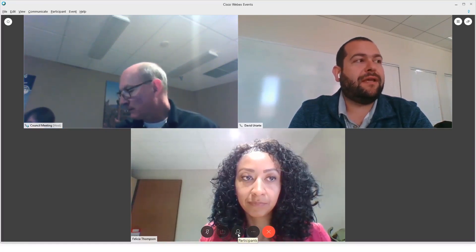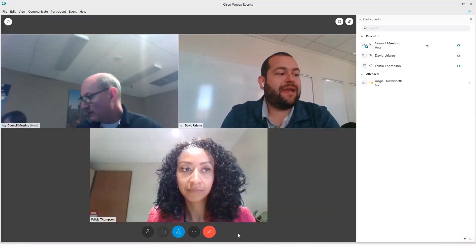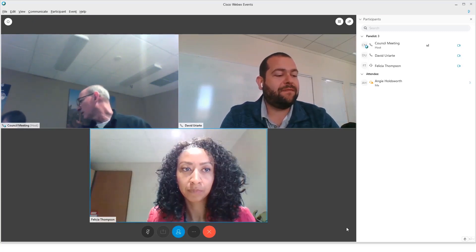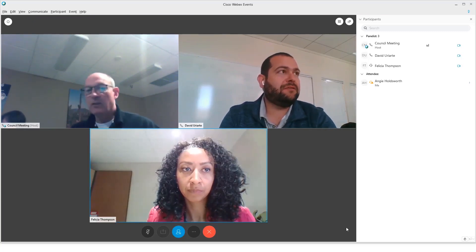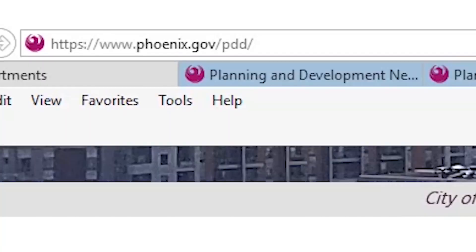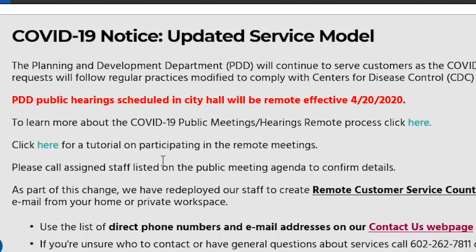Our staff is here to help, and we want to thank you for participating in this new virtual public meeting process. For more information on the process, go to phoenix.gov/PDD and click the link for the COVID-19 public meetings process information page.